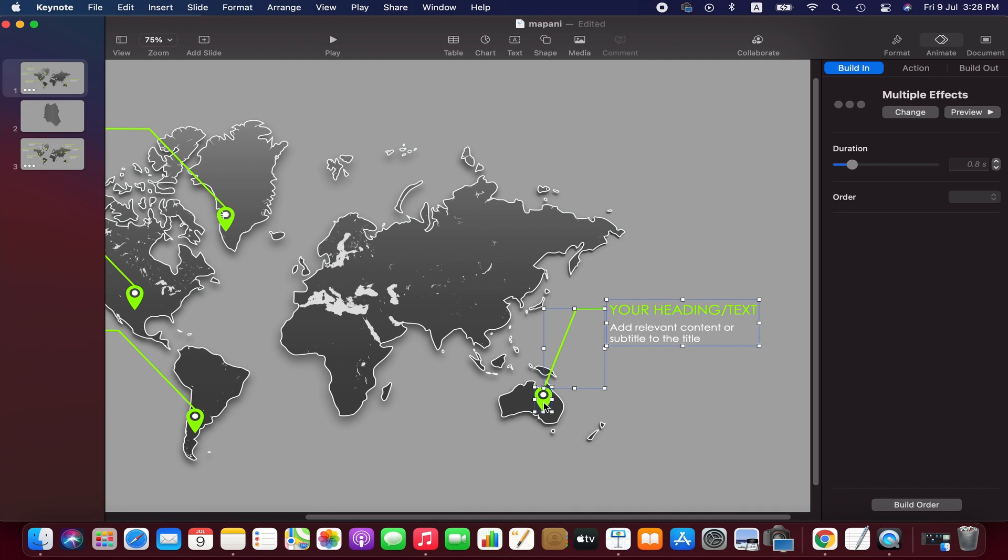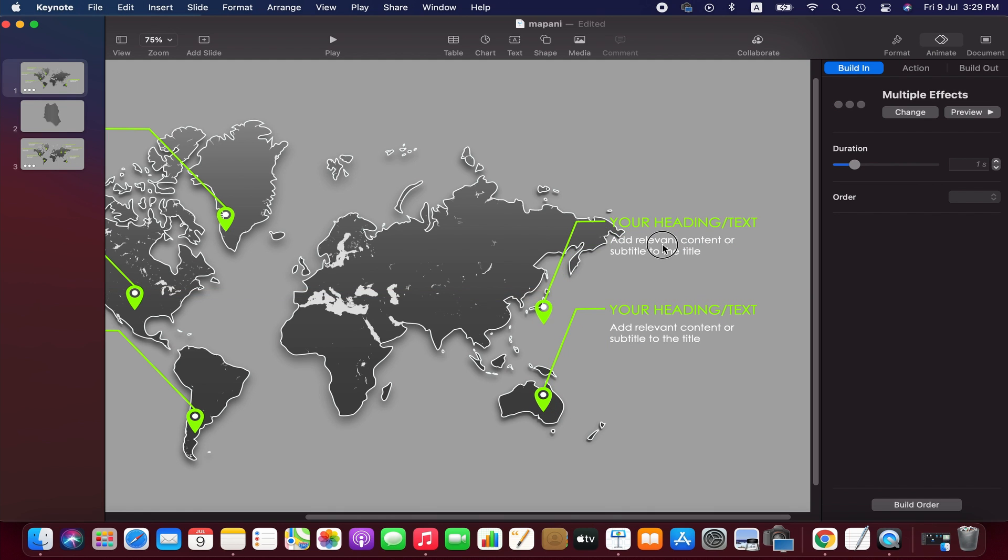We follow the same process to add a couple of more sets of location pins, lines, and text in the map.